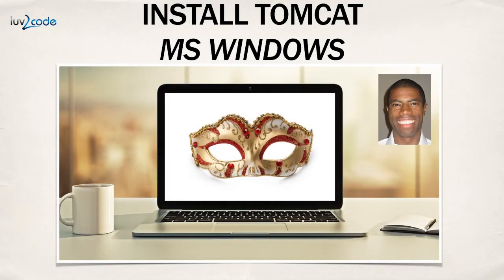Hey, welcome back. Let's go ahead and get our hands dirty. In this video, I'm going to show you how to install Tomcat on Microsoft Windows.